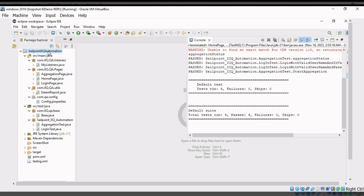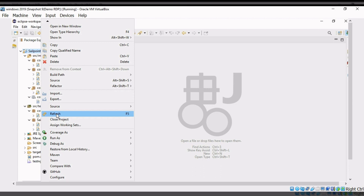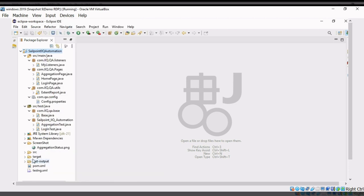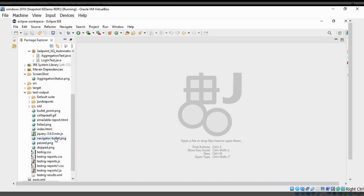After running as TestNG, you can see there is no output folder yet and nothing in the screenshot folder. After refreshing, we will get one extra folder known as the output folder with screenshots. You can get an aggregation status screenshot, and in the output folder we will get different types of reports like emailable report, failed report, passed report, skipped, etc.